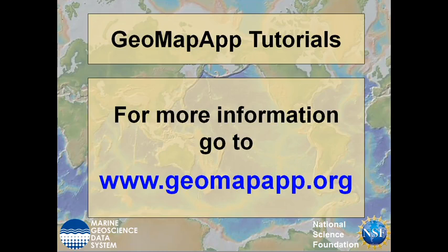More information on GeoMapApp can be found at www.geomapapp.org.